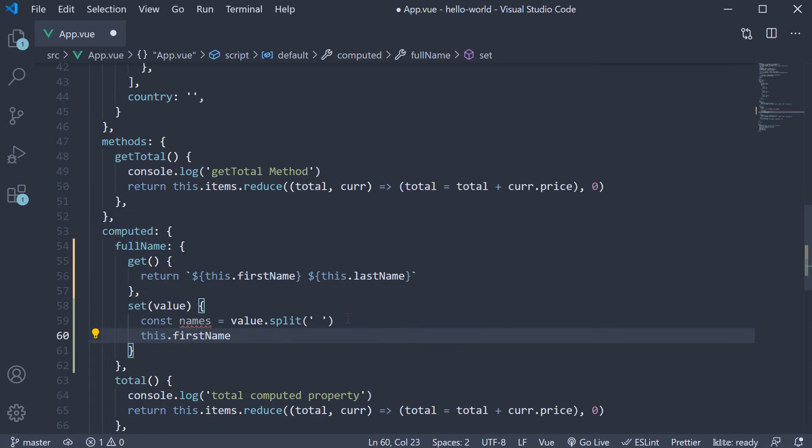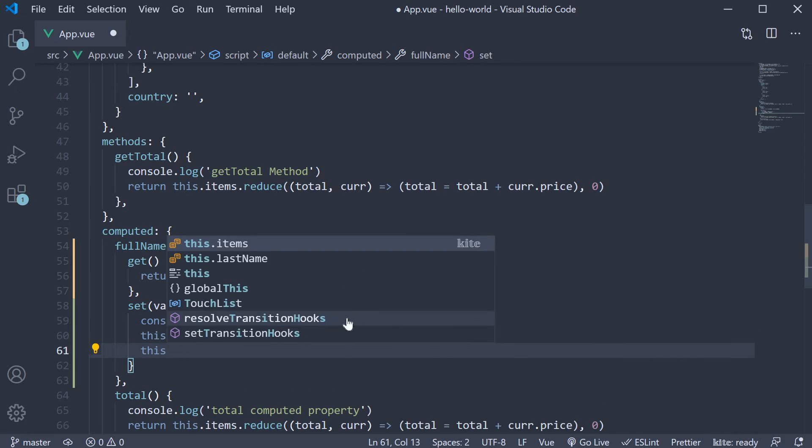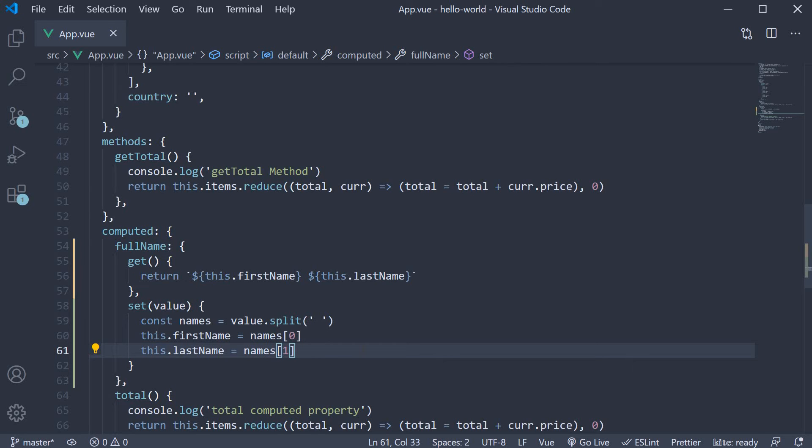This dot first name is equal to names of 0. And this dot last name is equal to names of 1. We are basically ensuring the data properties and the computed property are always in sync.